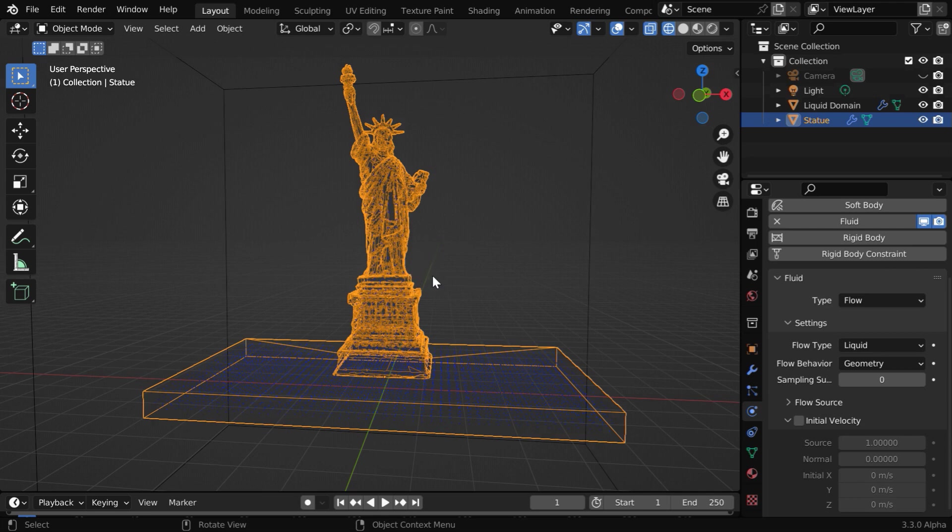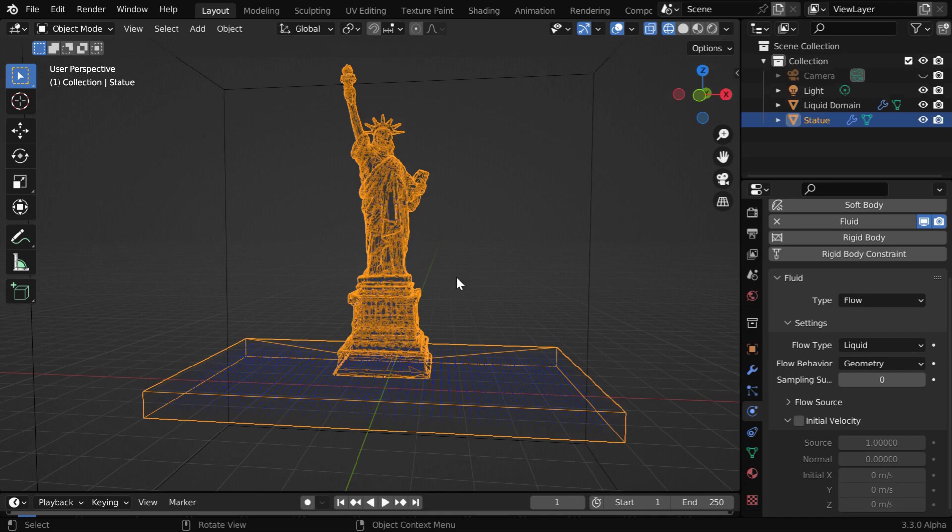Then due to the effect of gravitational pull, it will slowly fall down inside the domain object and create a pool of water over here. Now if we play it in the reverse mode, it will look like as if the water is climbing up and creating the statue like this.